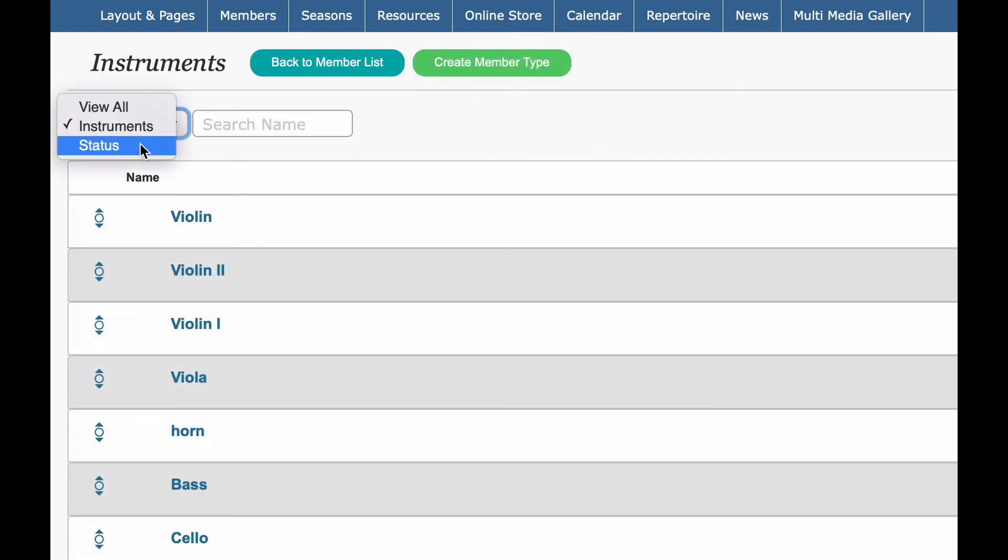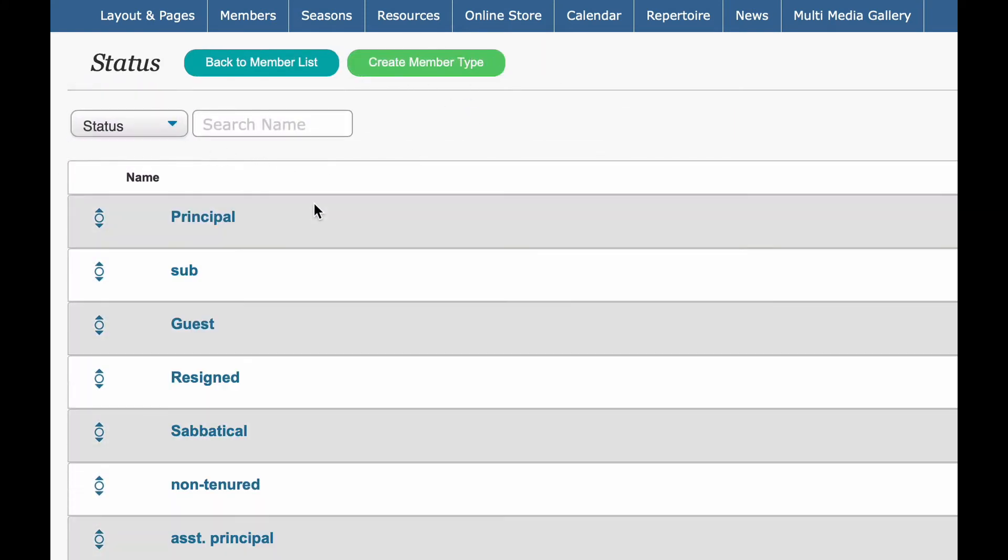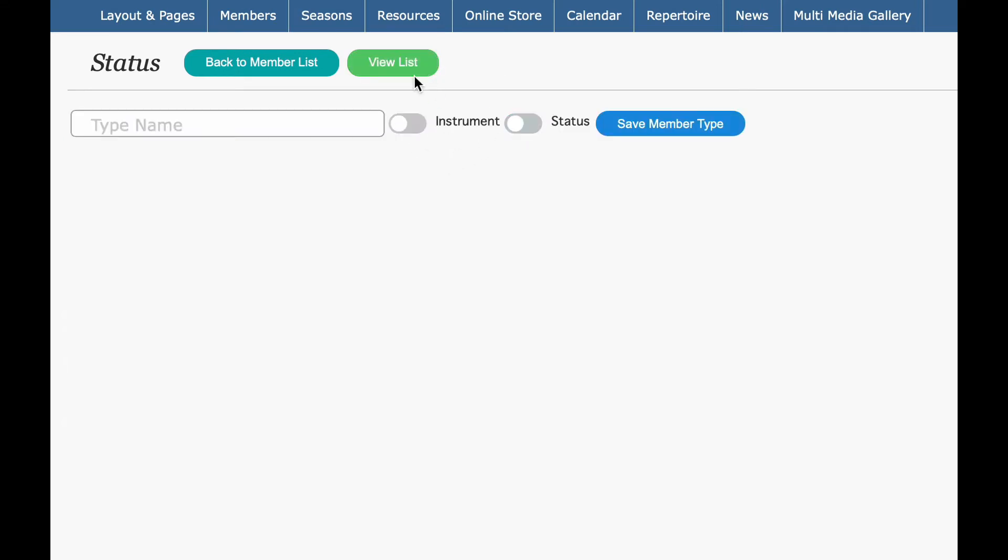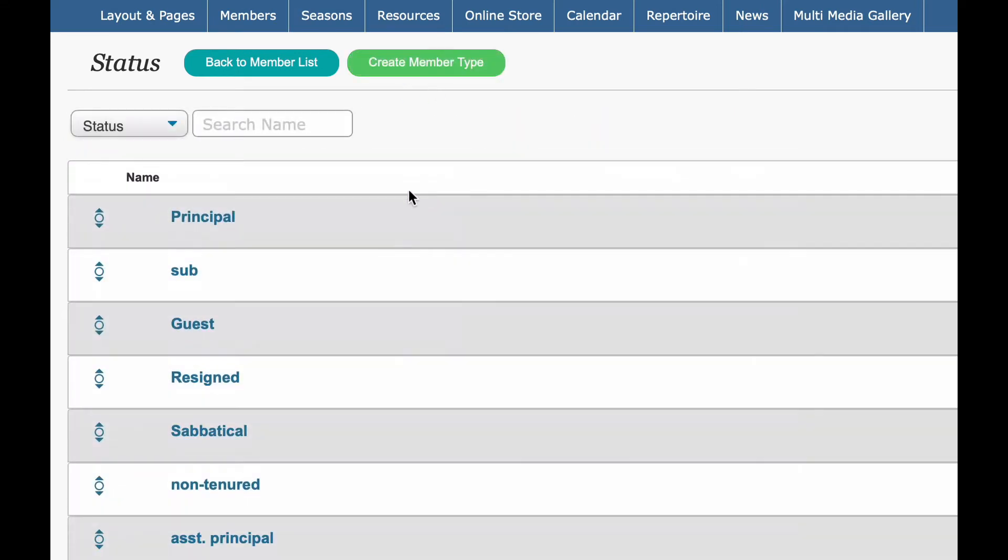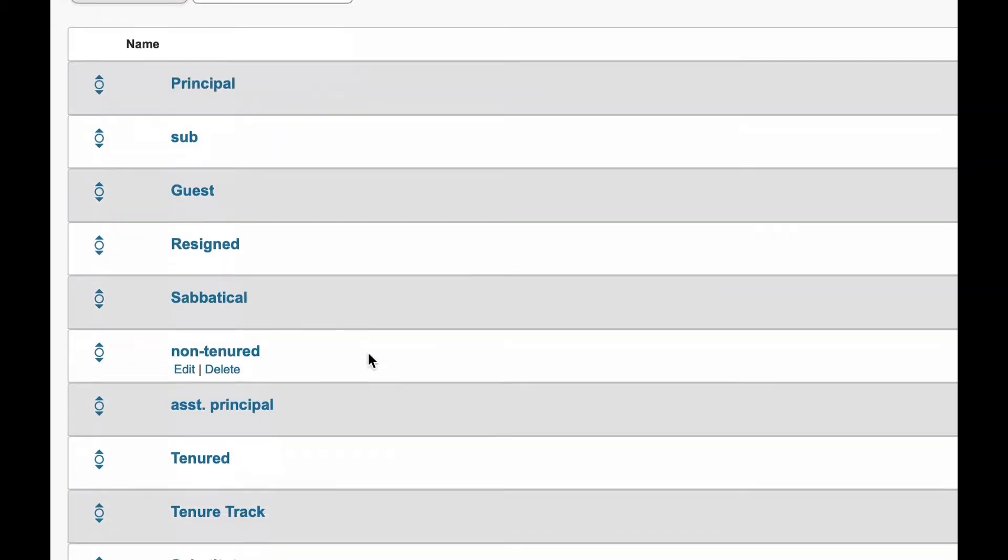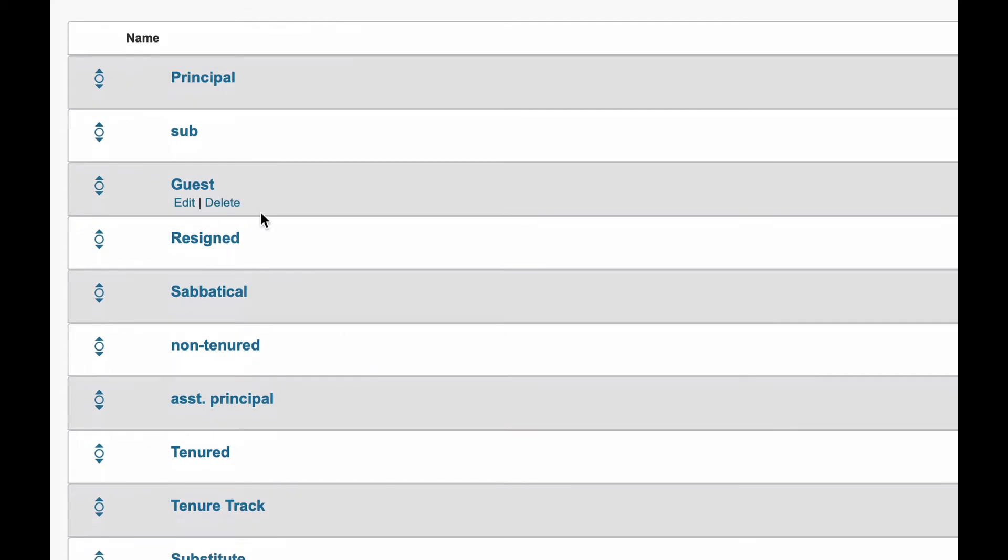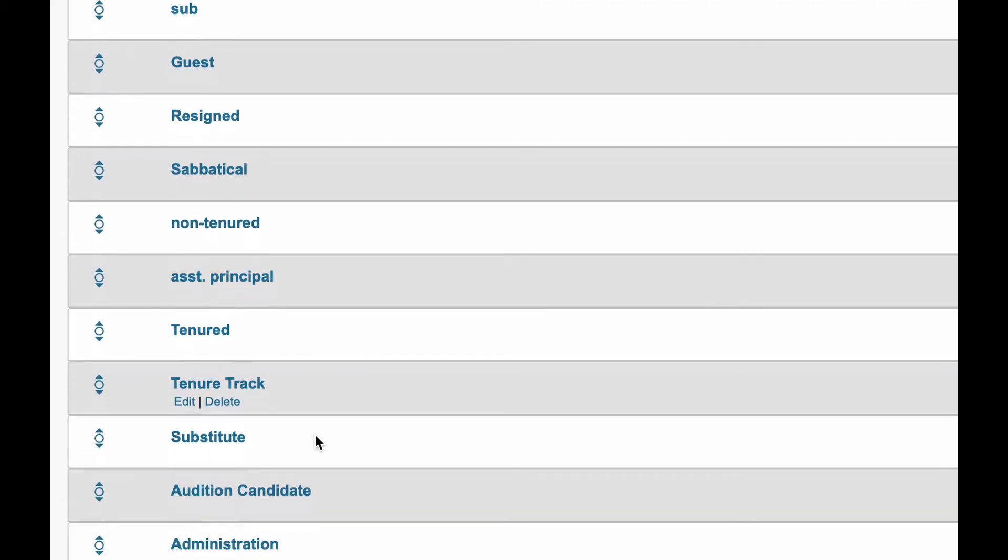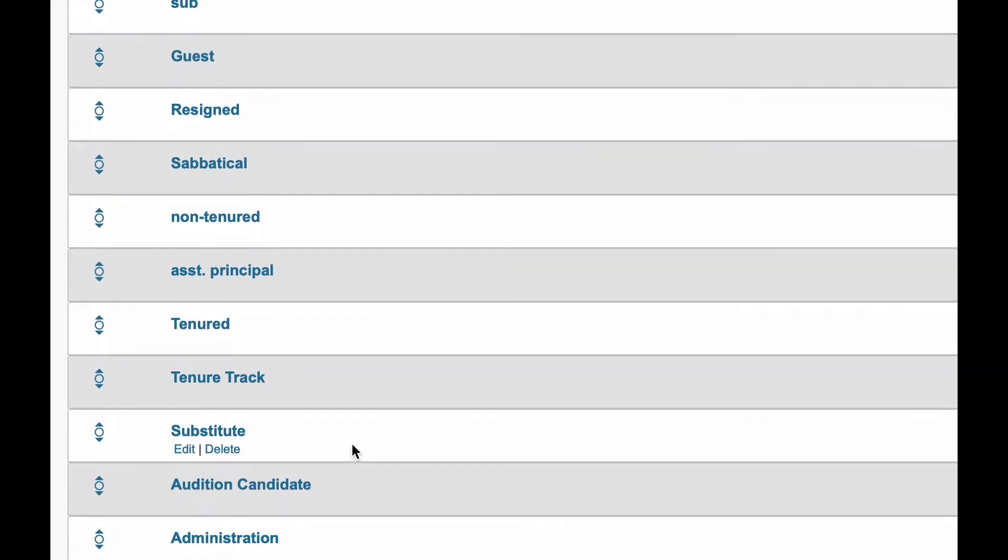You also, status, you can add status by creating member type, clicking status, and you can also move this order around. This is really important because you might want, like in this particular account, we've got guests and resign and sabbatical, but you might want to have your tenured up at the top, tenured track next, substitute, maybe audition candidate. You want to have them in the order because that's how it's going to be ordered in the roster.